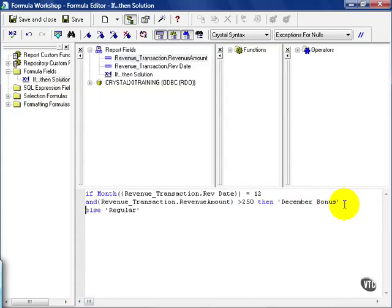Notice in the exercise we needed to show where this condition was met. In this case, there are two conditions we're meeting at the same time. Number one, the revenue transaction date month must be 12, regardless of the year. And the revenue transaction amount must be greater than 250. Let's save and close.